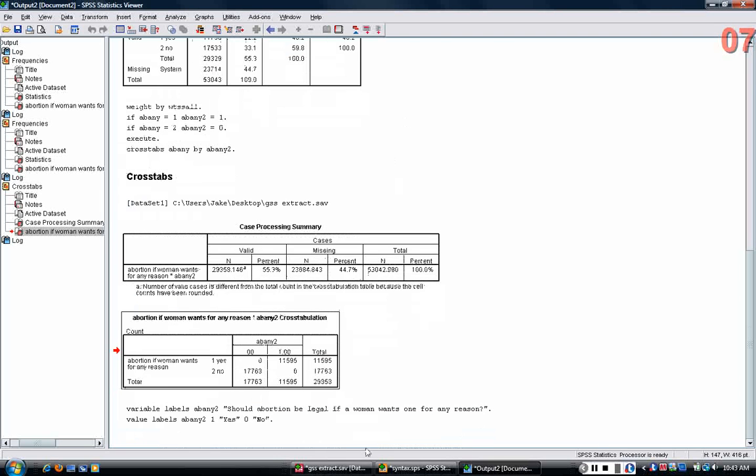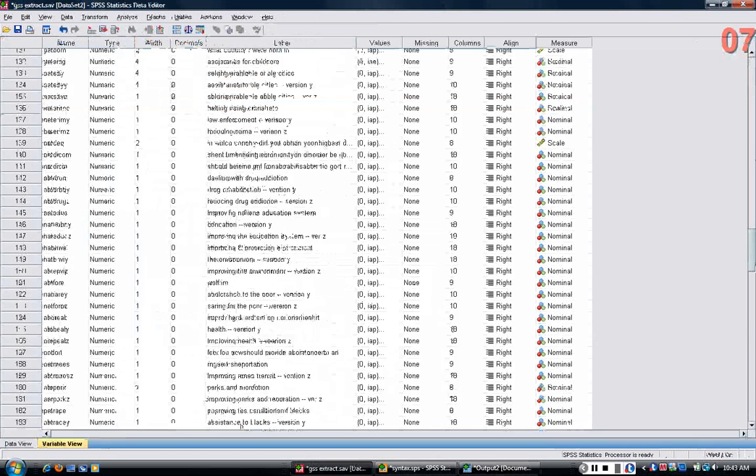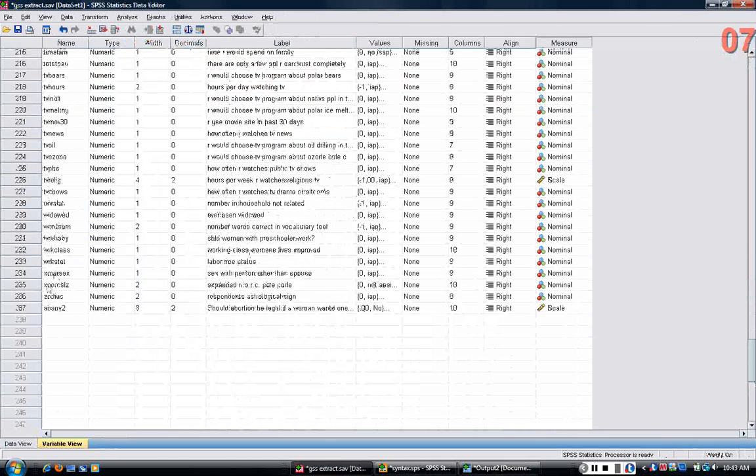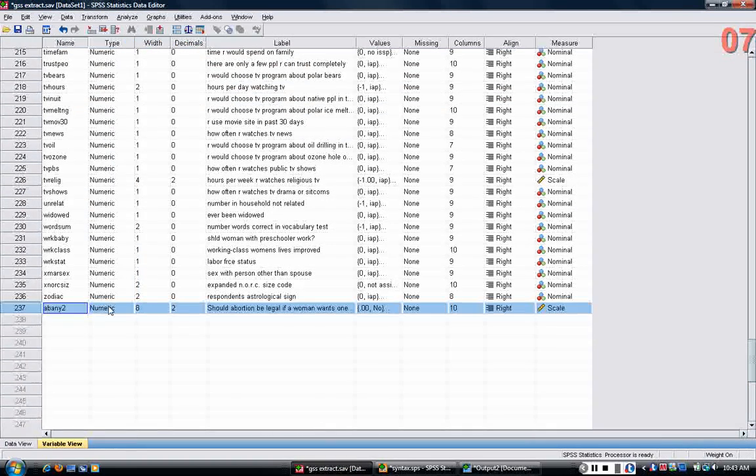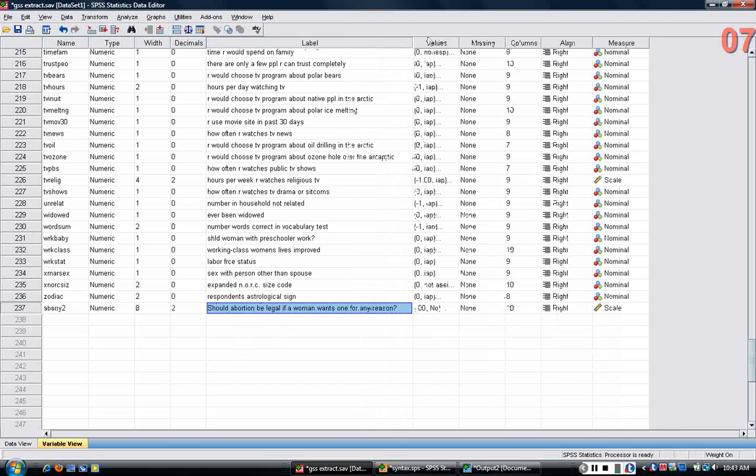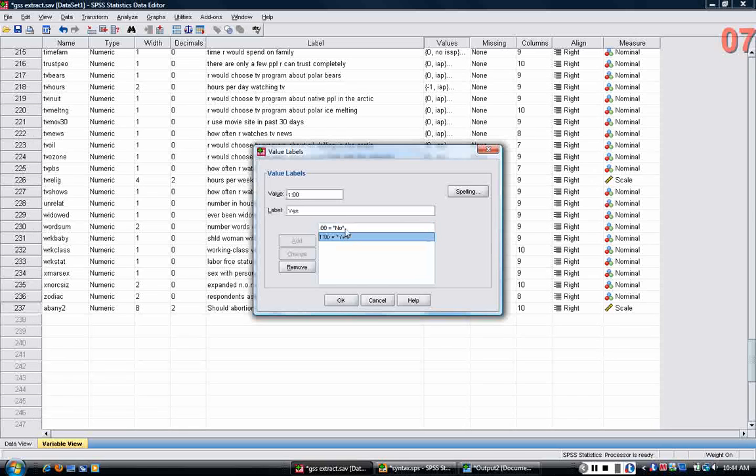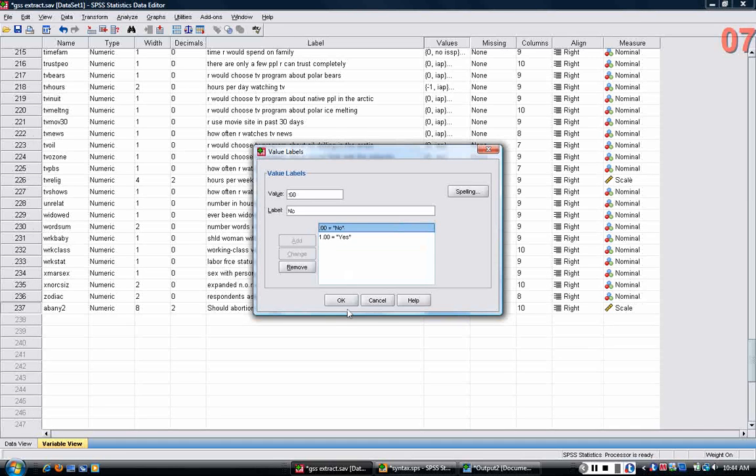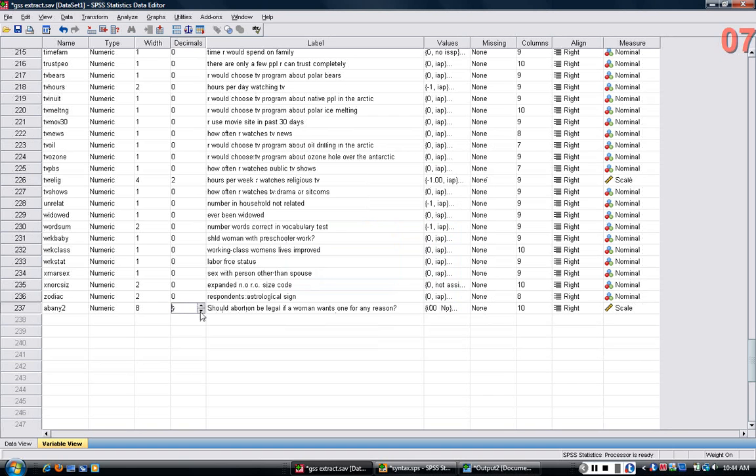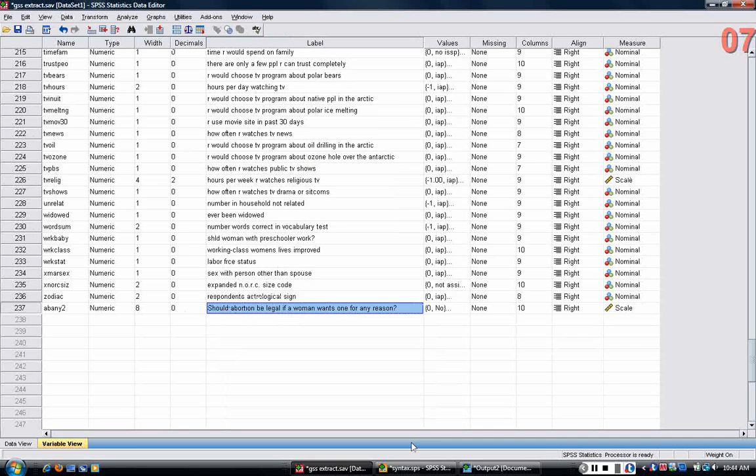Now, after I've run both variable labels and value labels, if you go down in the variable view and look at ABNE2, you can see it has a label: should abortion be legal if a woman wants one for any reason. And the values are yes and no here. In addition, I want to get rid of these decimal places because that doesn't make sense in that case.